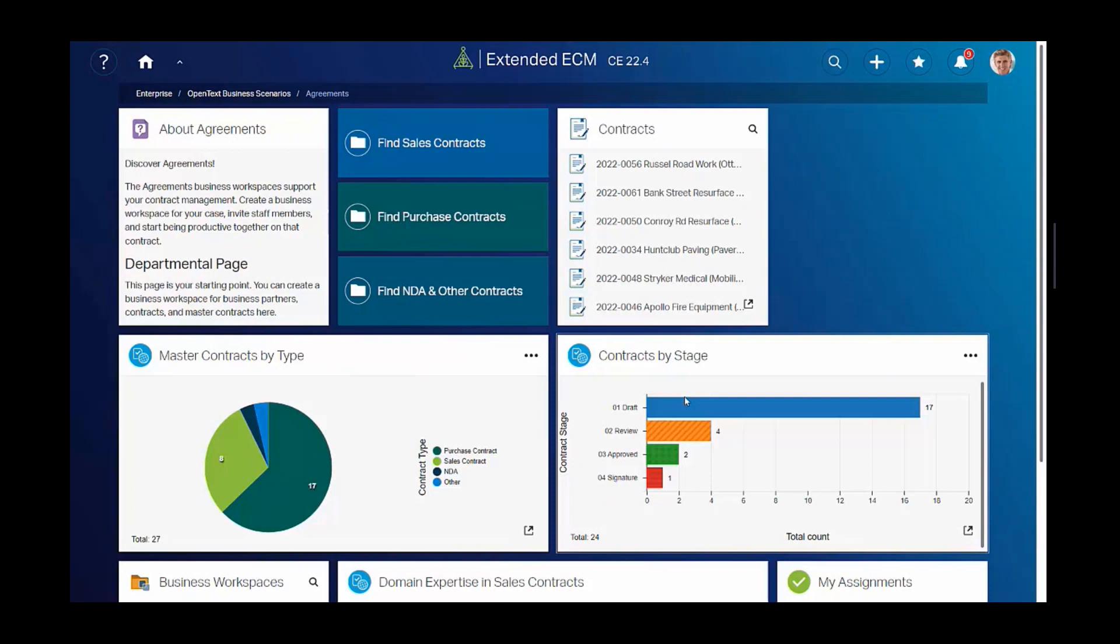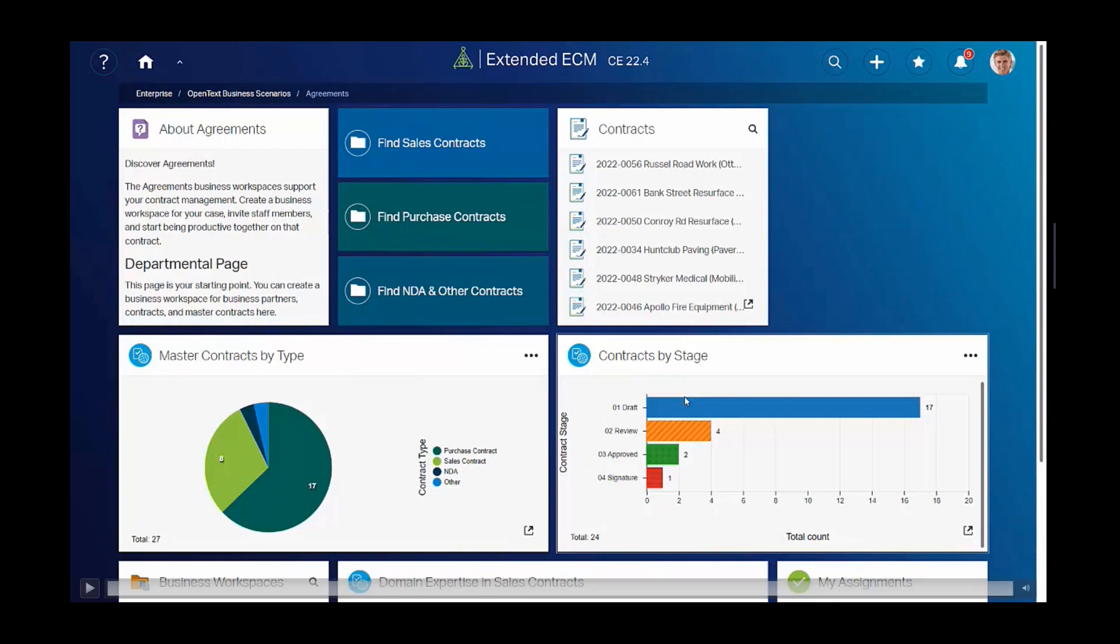Business scenarios are turnkey prepackaged solutions that are ready to use with minimal configuration. They can be used as is or modified. Our customers use them to quickly ramp up and use their Extended ECM investment quickly. This is all slight modifications of the business scenario that OpenText ships. In this case, it's the agreement business scenario.